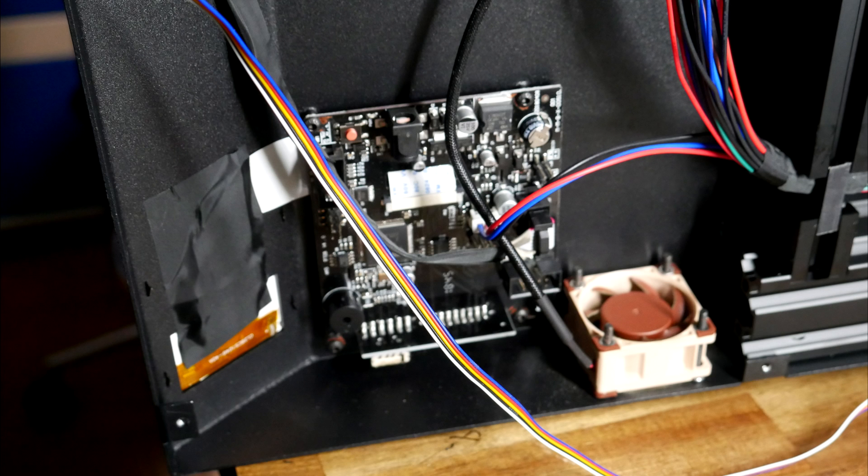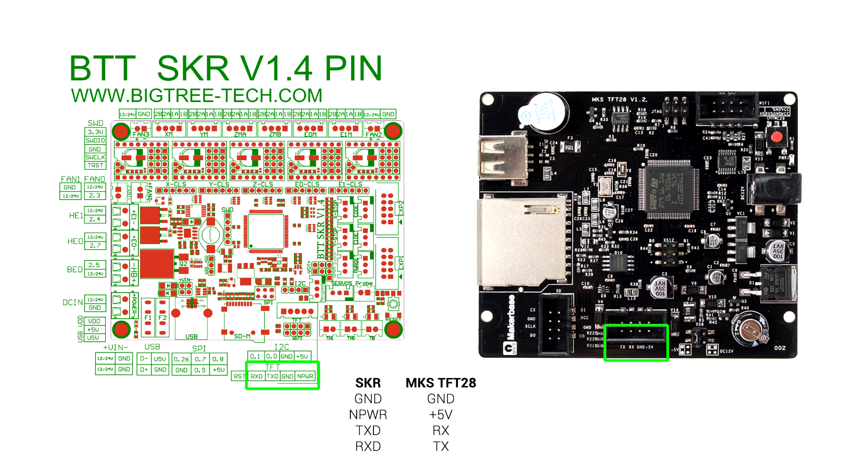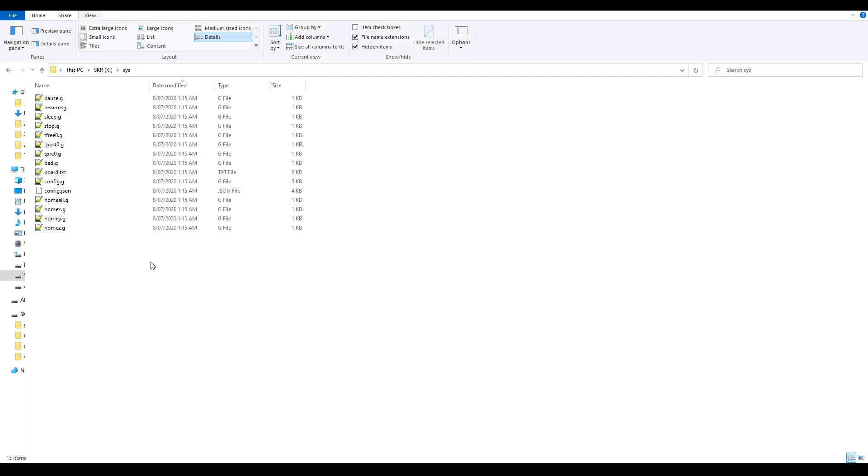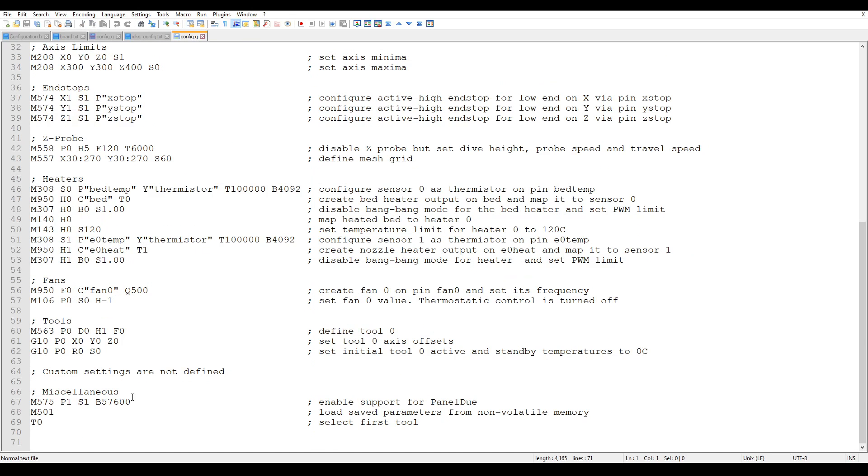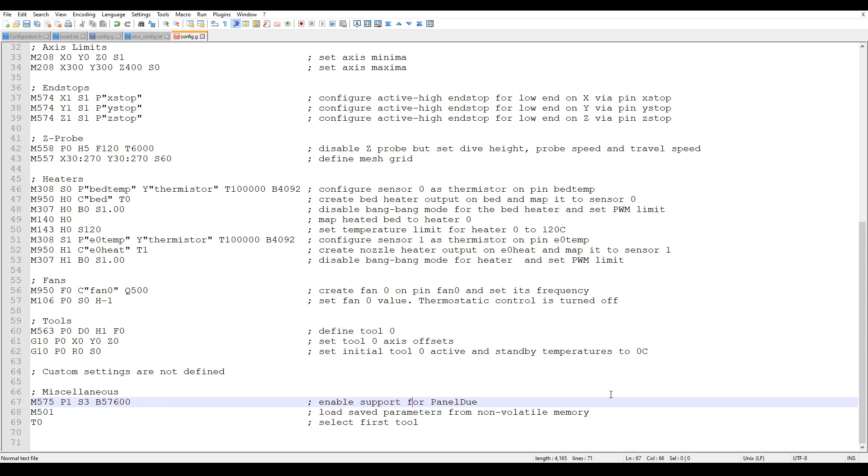The Sidewinder X1 comes with an MKS TFT28 touchscreen. Connecting this is really quite easy. You only need four pins: 5 volts, ground, RX, and TX connected as shown in the diagram. In terms of the RepRap firmware, all we need to do is open config.g, scroll down to the bottom, and change the S from 1 to 3 to get our firmware to talk to the touchscreen.